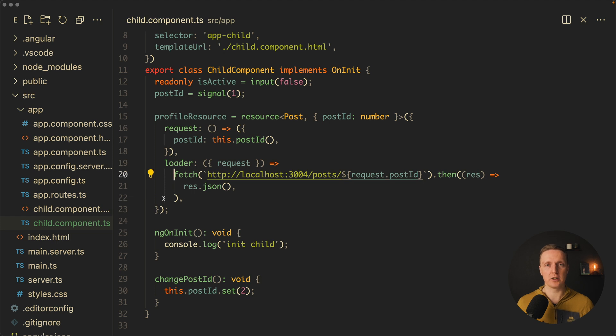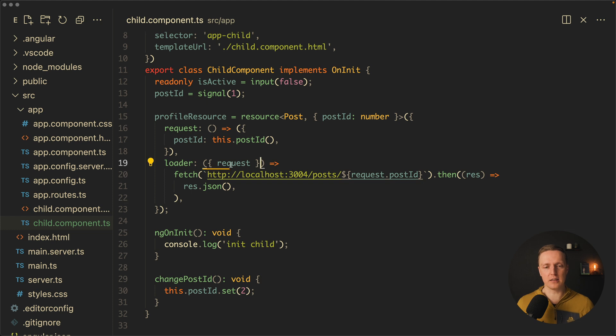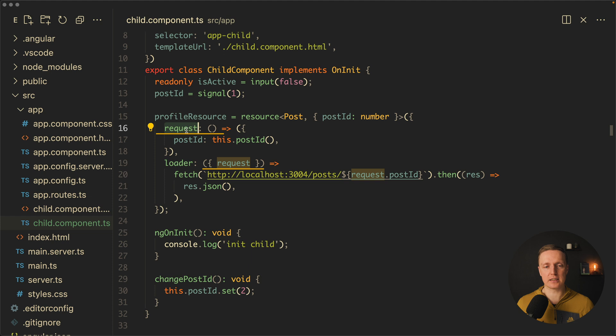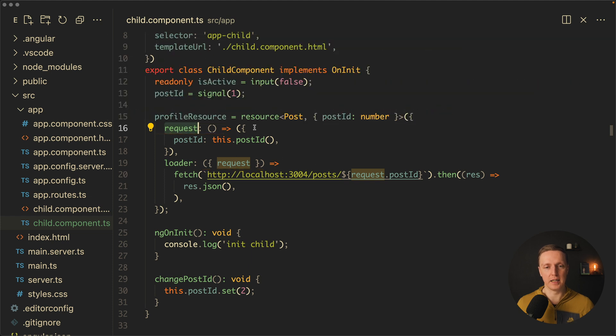And here we are fetching this URL slash post slash and here is an ID of our post. After this we want to get a JSON. And again inside our loader we got the request as a parameter and this is this request on the top that we are getting.